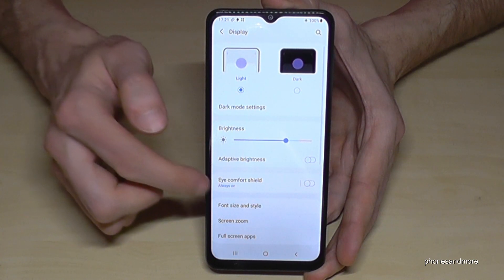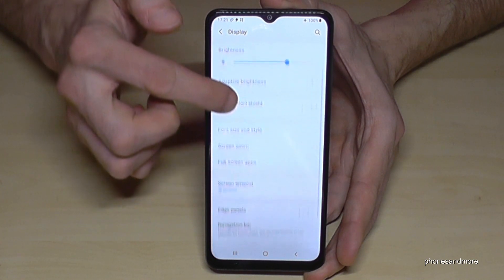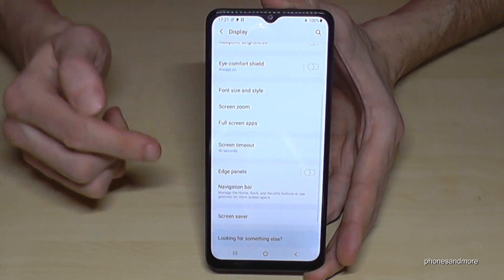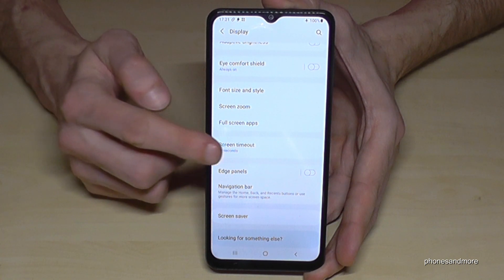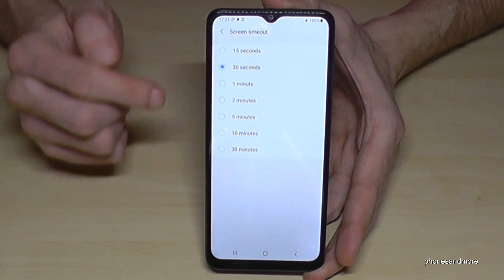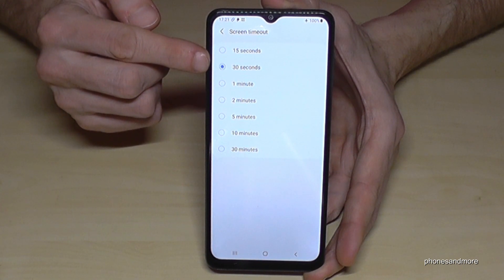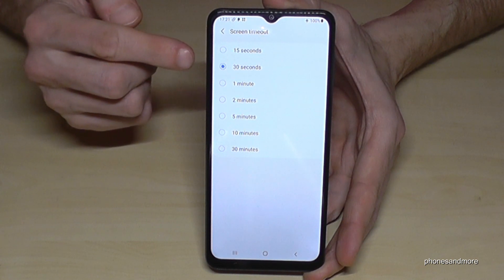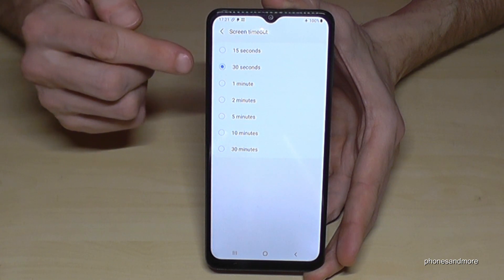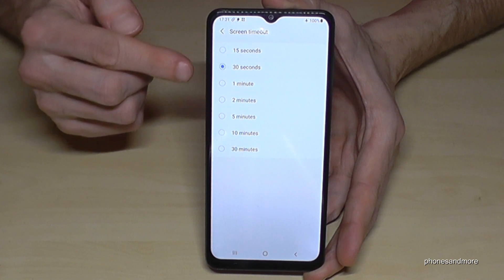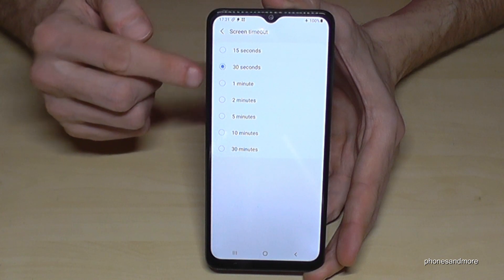Here we need to scroll down a bit and then we will have the option Screen Timeout. The default setting is 30 seconds, and I would recommend having a maximum of one minute or two minutes if you want to extend it.